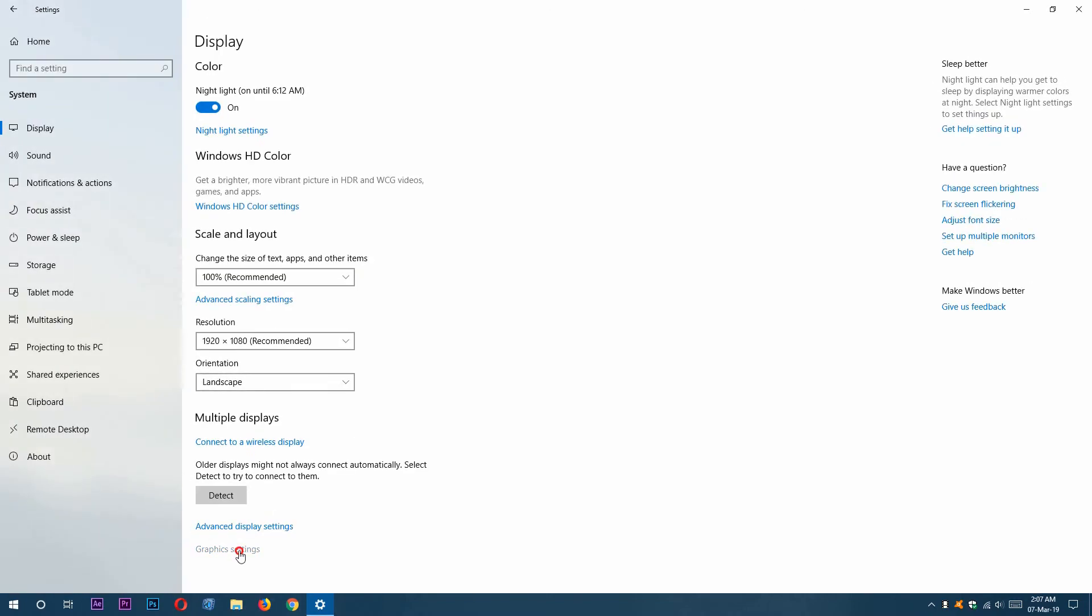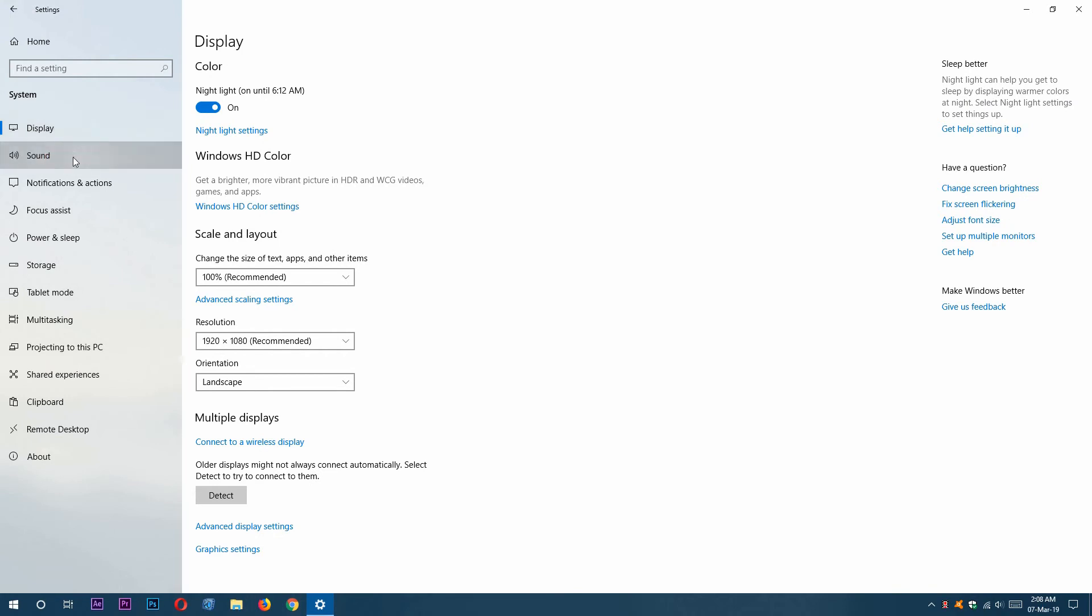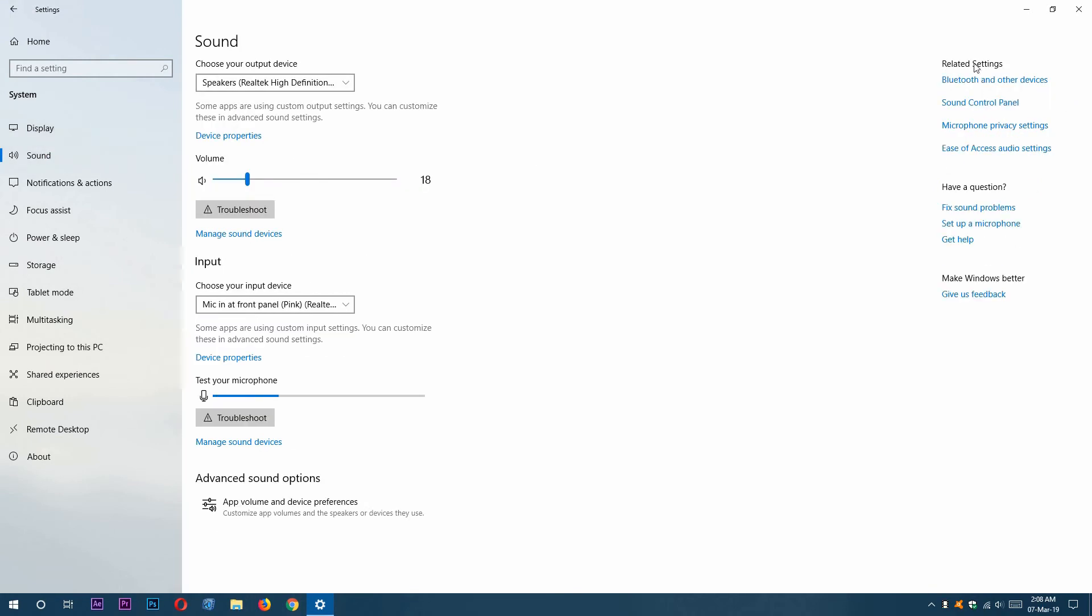Going back to graphic settings. In every settings section, you can also get this right-hand menu bar. You can get frequently asked questions answered from here, or you can get related settings from here also. In display there are no related settings, but in sound you can see related settings. We can also give Windows feedback from here.